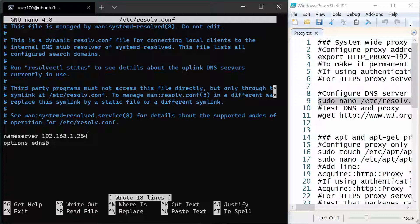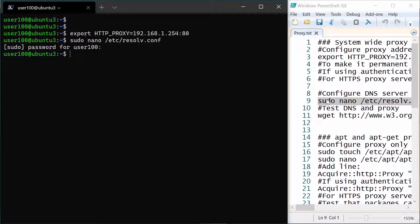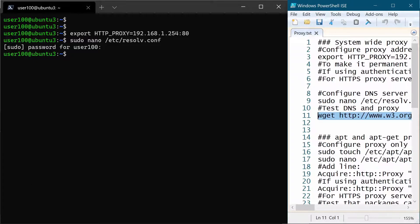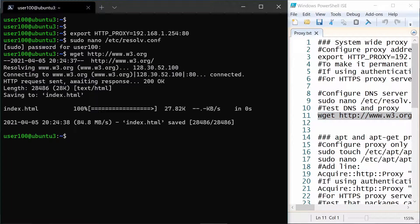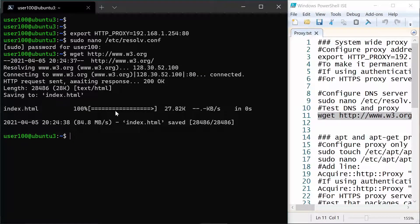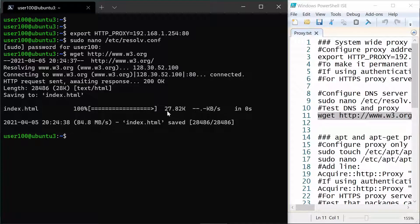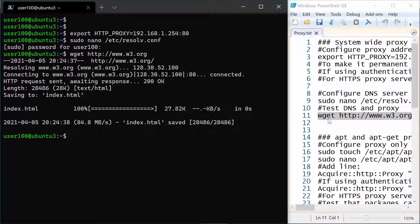Let's exit the file, save it. And now we can test that our proxy works using the wget command to get info from a specific site. And you see that the proxy works because we were able to download index.html which is 27.82k and so on. So our first setting worked, we have a system-wide proxy configured.